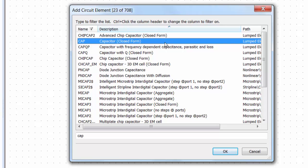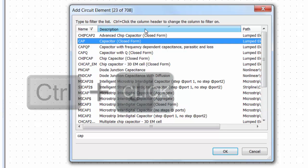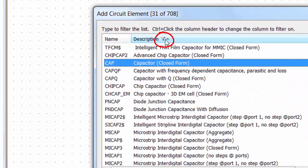However, some other times you may not know the name of the element that you are looking for. In this case all you need to do is, keeping the Ctrl key pressed, click on the heading description. You will see that the funnel now is on the description heading.